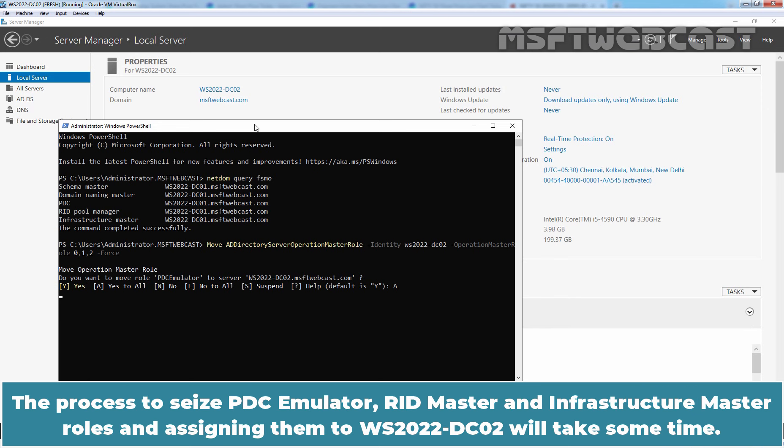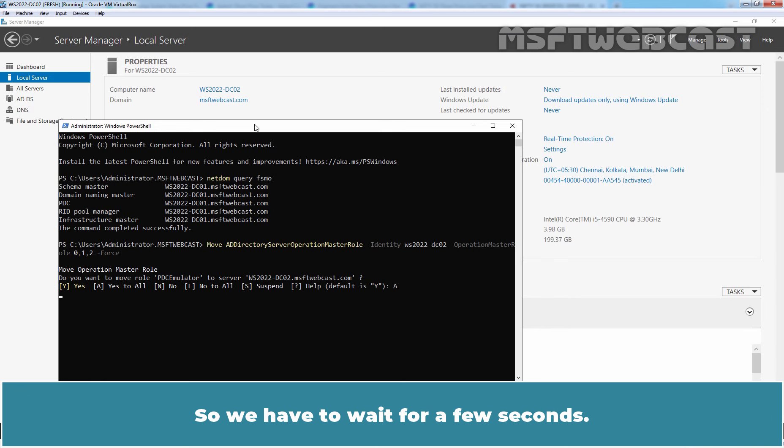The process to seize the PDC emulator, RID master and infrastructure master roles and assigning them to WS2022-DC02 will take some time. So you have to wait for a few seconds.